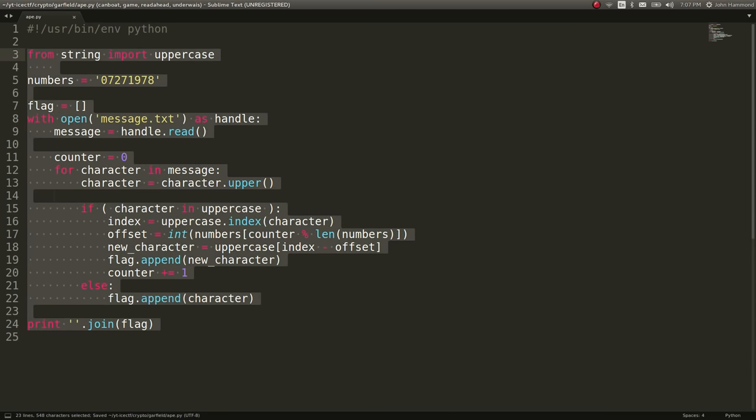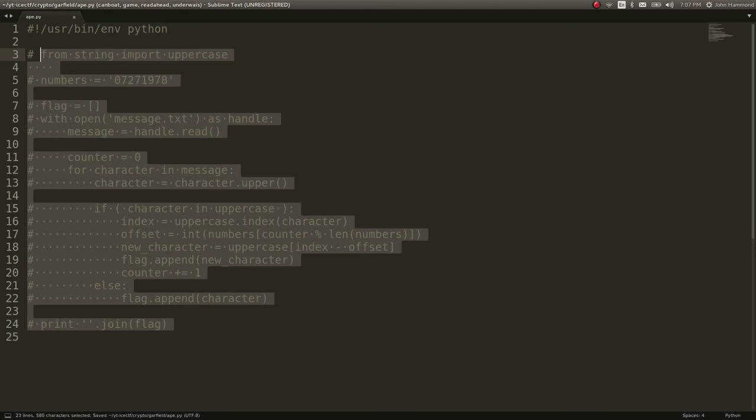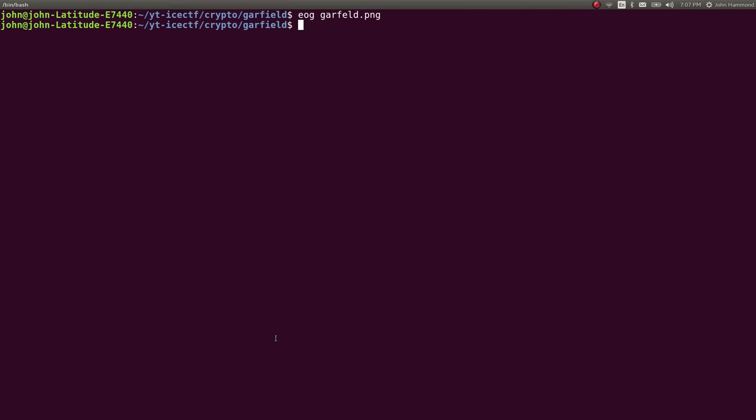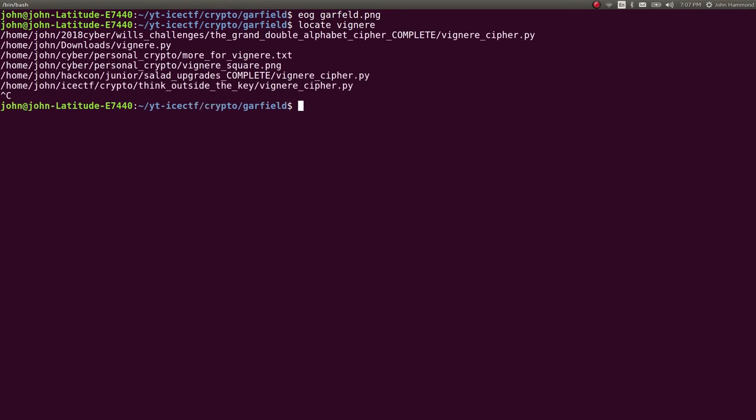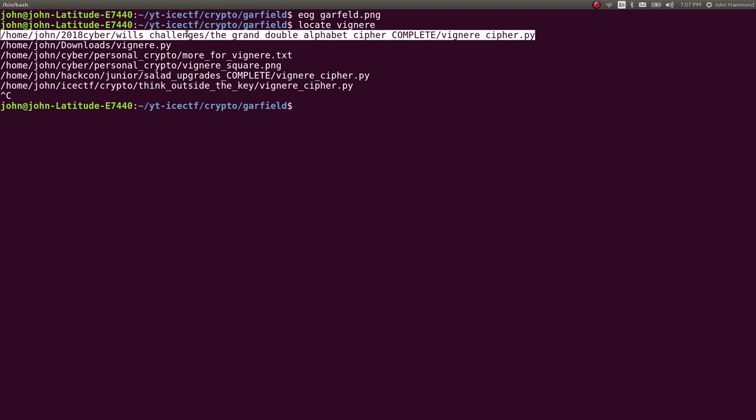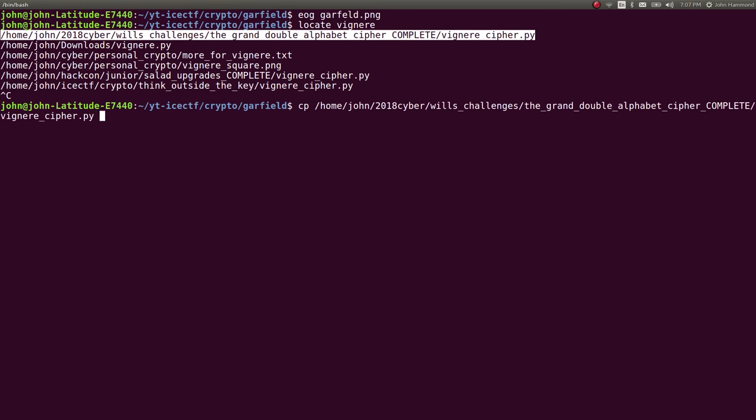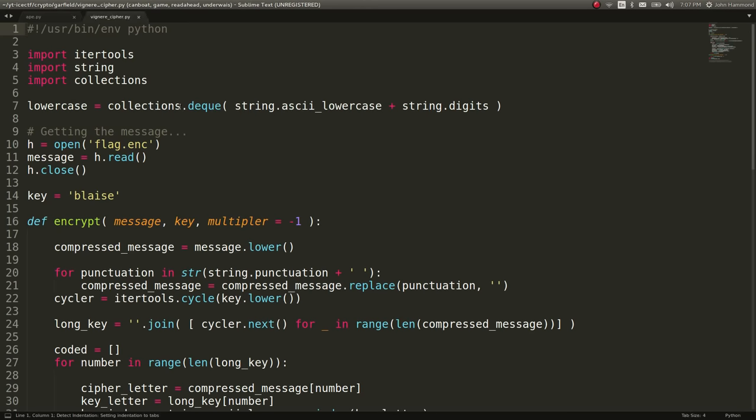Let's go ahead and see if we can get this flag with the Vigenere cipher. So what I'm going to do is actually going to locate Vigenere, see if I've got some code for this here already, which I think I do. And I think I've covered this in the TJCTF video, vinegar. So if you haven't seen that before, go check that video out.